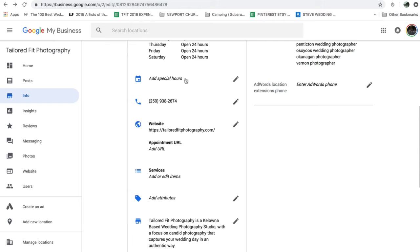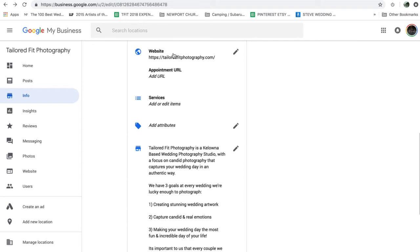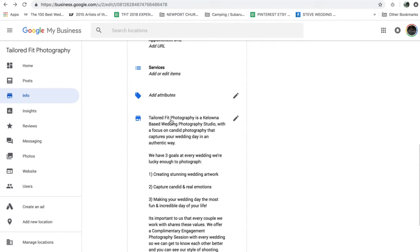Then we're going to add special hours if you have them, your phone number, website, and services. So I would go through and I would add my different services that I offer.